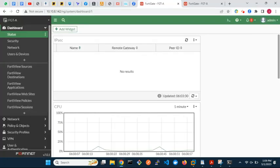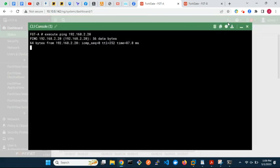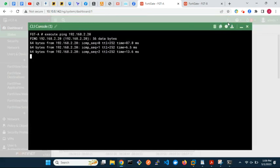Let's get started. I will provide explanations to some configurations as we move along. We will start the configuration on FortiGate A. First, ping the two remote gateway IPs at site B to test connectivity.